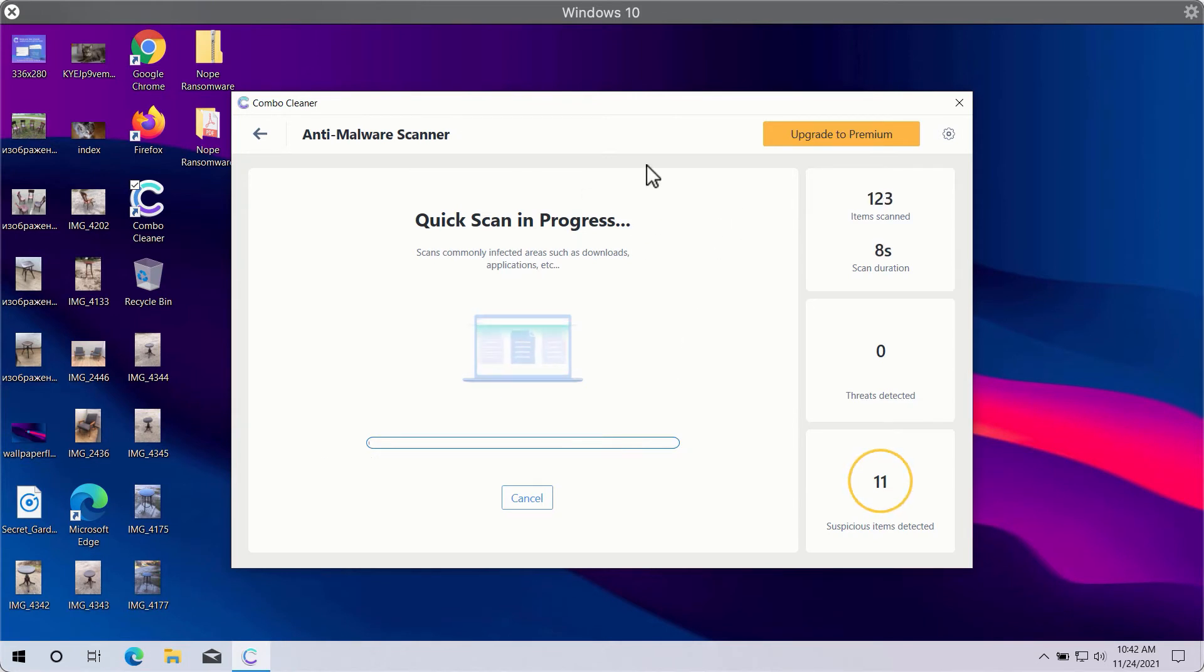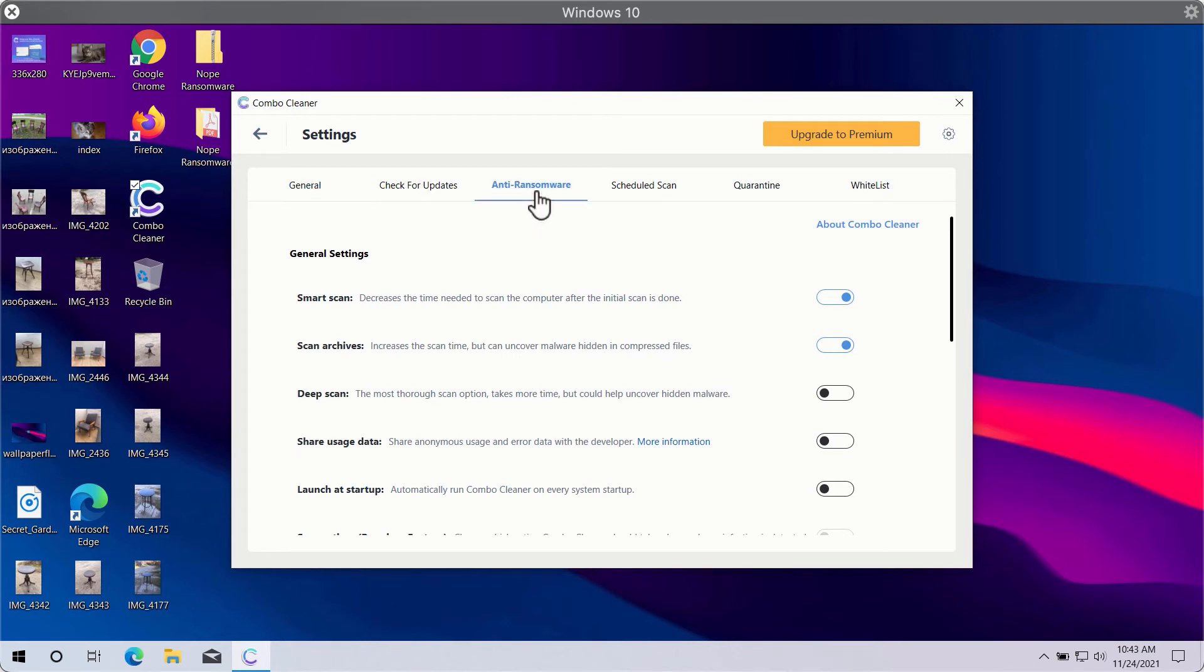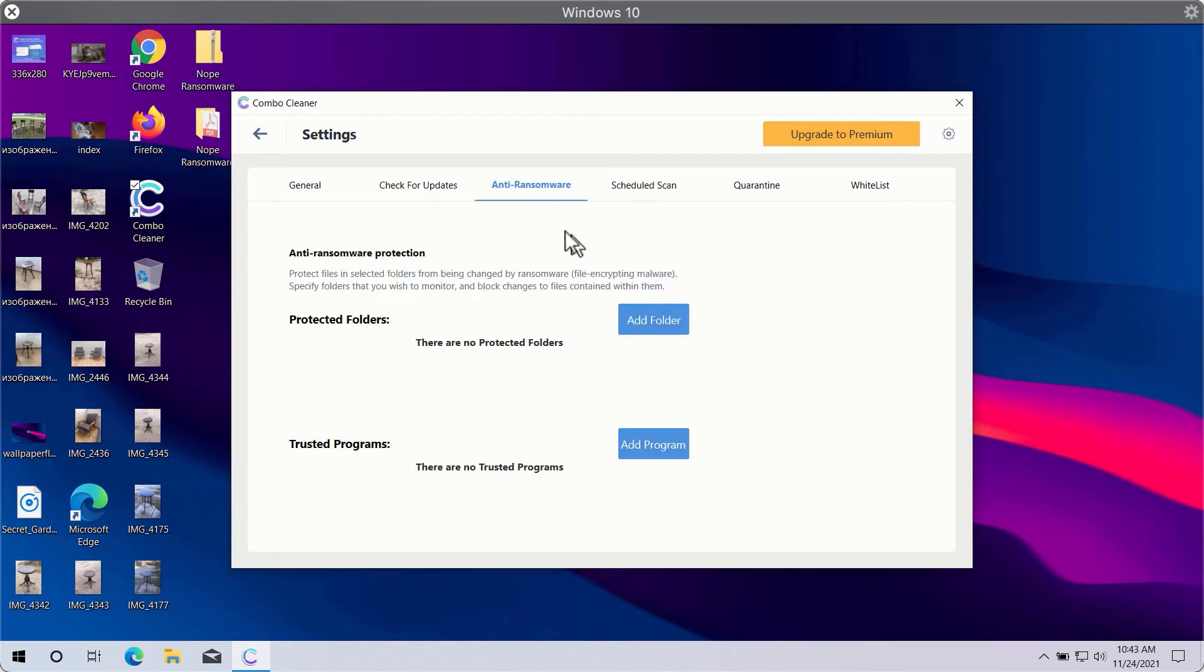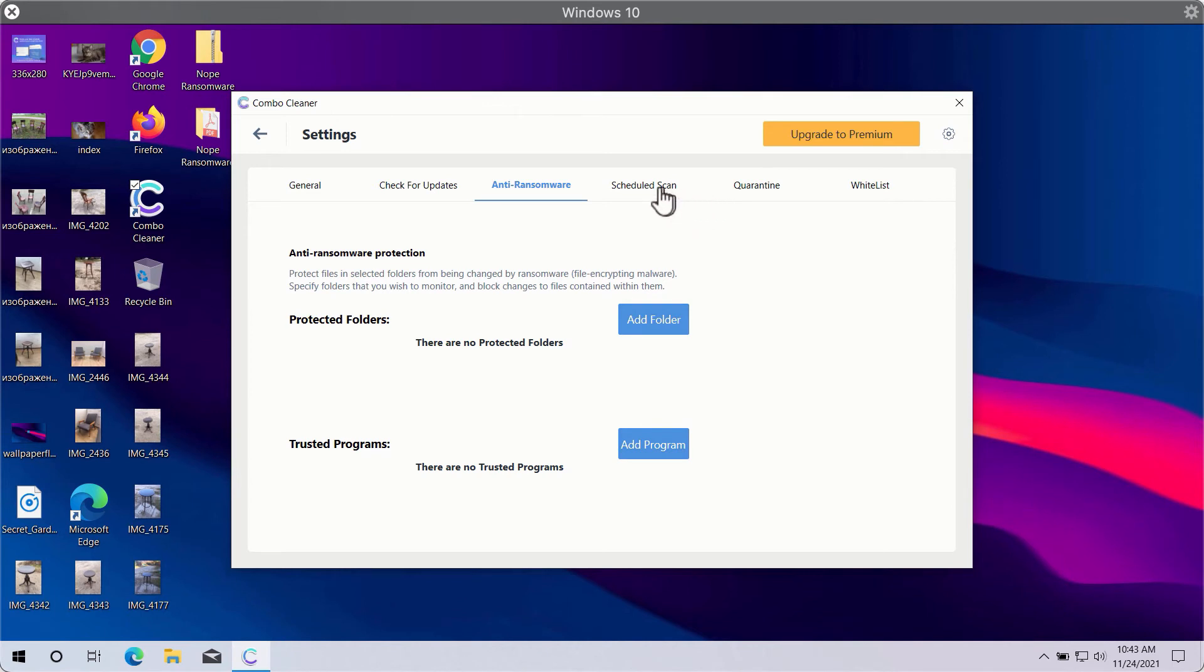While the scanning is taking place, you may experiment with some settings of ComboCleaner. One good feature is called anti-ransomware. It will help you select a special folder where you may store your important data that will be properly protected against all sorts of ransomware attacks.